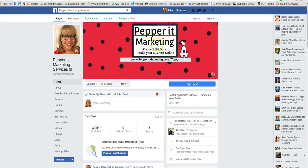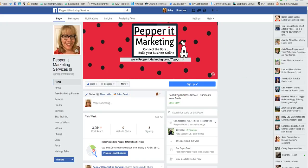The other thing with this change is the image size has changed very slightly. It used to be 851 pixels by 315 high. It's now 828 and it's still 315 high. So you want to create a new image size when you're making that.